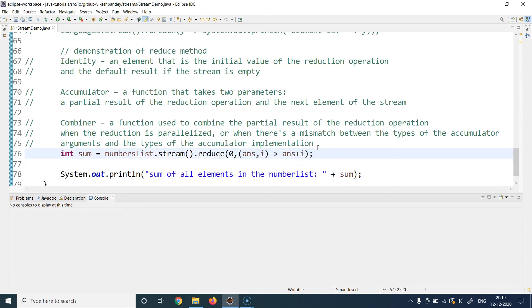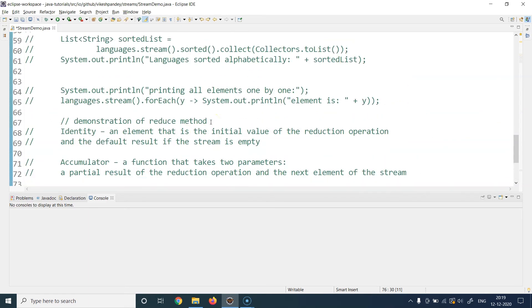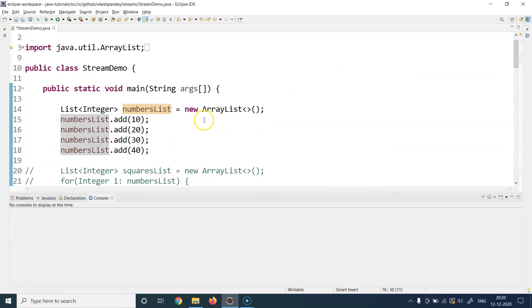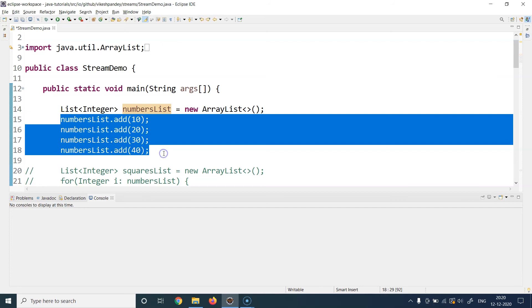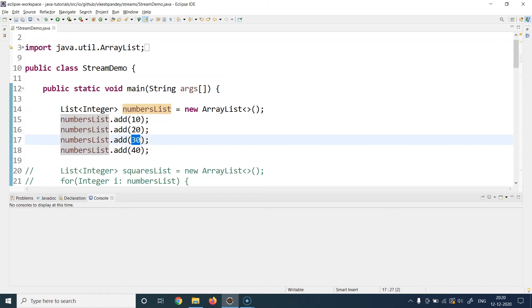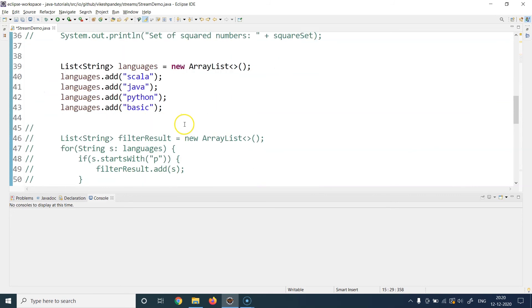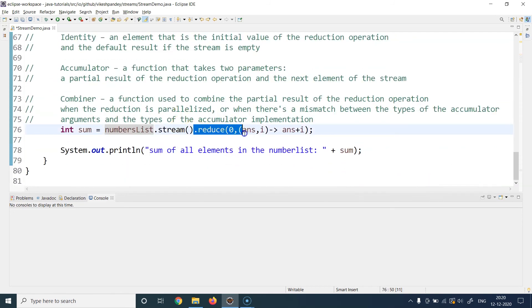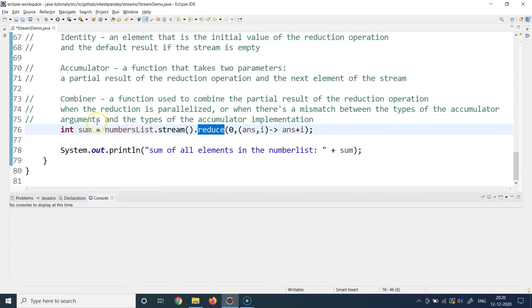This is how you write the reduce logic. It will automatically sum all elements one by one and produce a single result. The numbers list used here has four elements: 10, 20, 30, and 40. So 10 + 20 + 30 + 40 = 100, which should be the final result. Also note that after this method you don't need to call any collect method, because reduce itself returns a single result which you store in the desired variable.